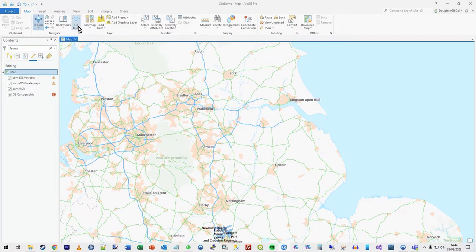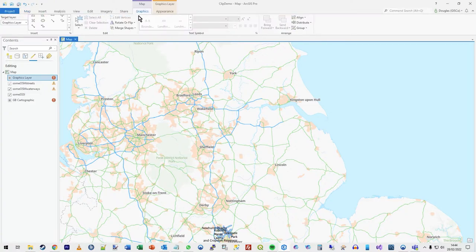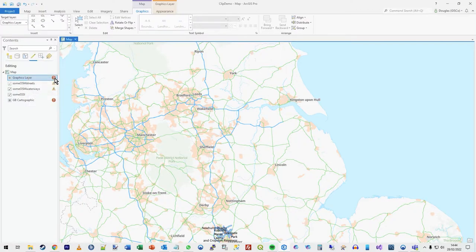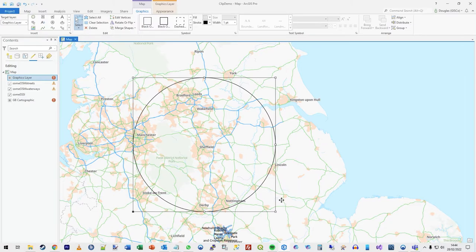One way is to add a graphics layer and then effectively just draw on it. When you've got a graphics layer, you go to the Graphics tab, and you've got all these drawing capabilities. You can click on circle, click where you want, and drag out. If you let go, you've got your circle — but actually I want to type it in instead.